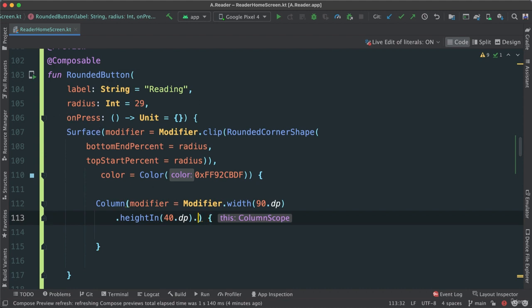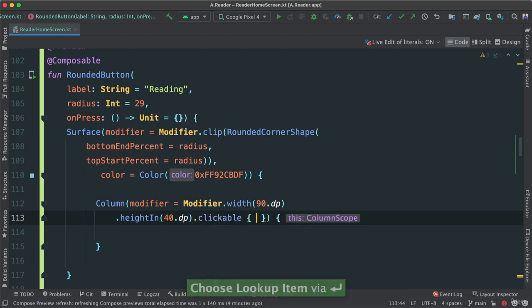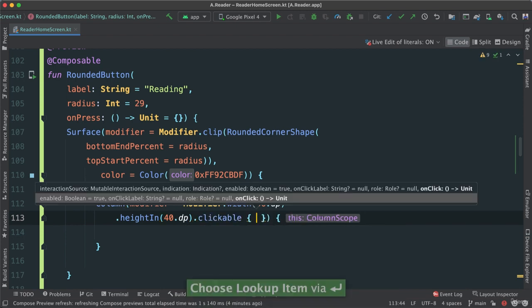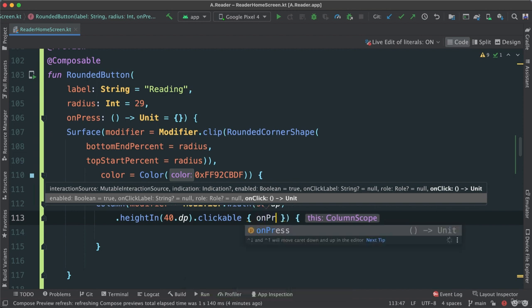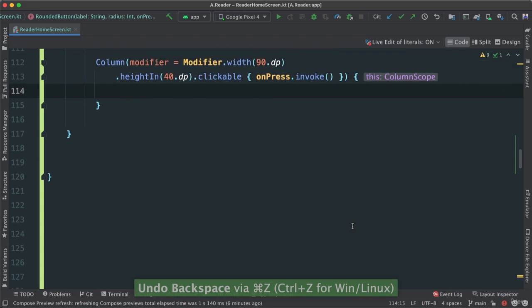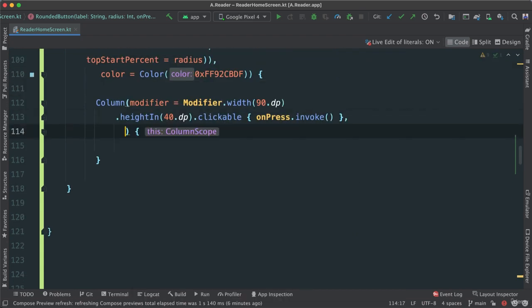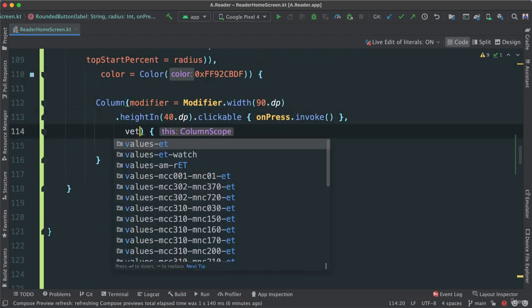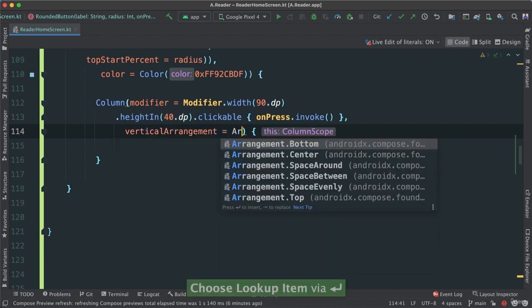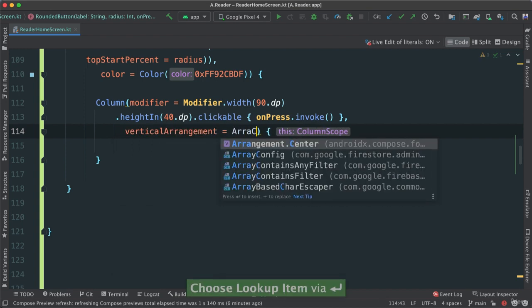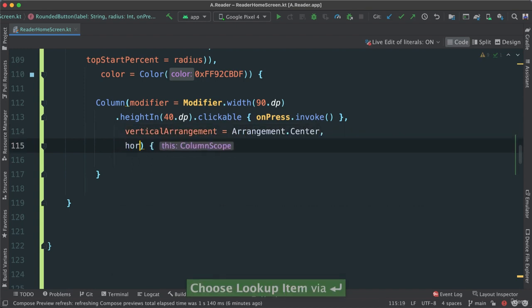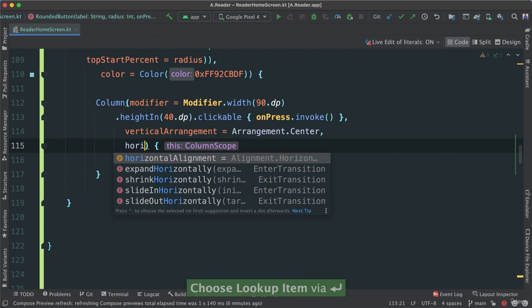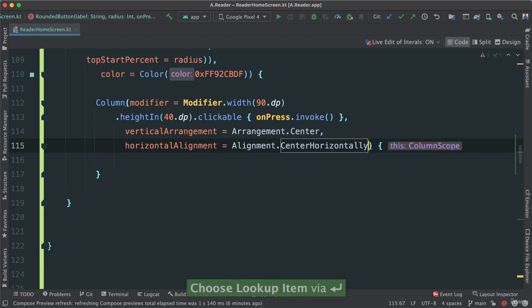And then I'm going to make this clickable. In fact, we're not going to do anything. I'm going to make this clickable. I'm just going to say on press. Okay? So there we go. Alright. Let's go continue here. I want to make sure that the vertical arrangement is center and horizontal alignment here. It's going to be center horizontally. Okay?